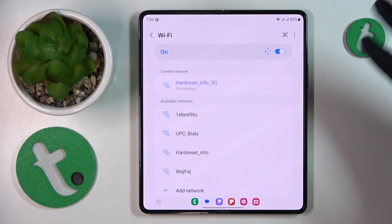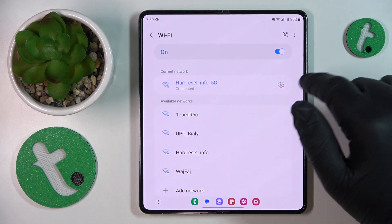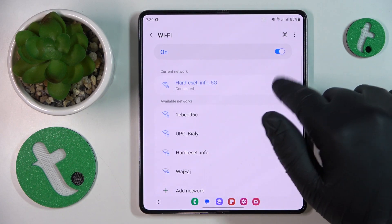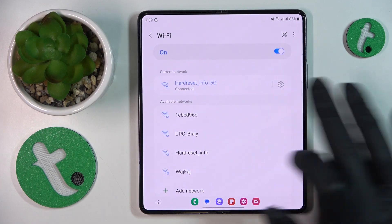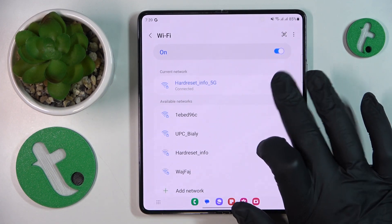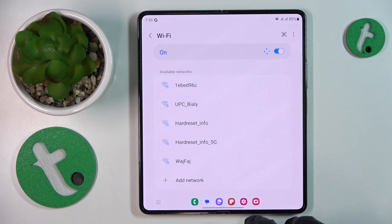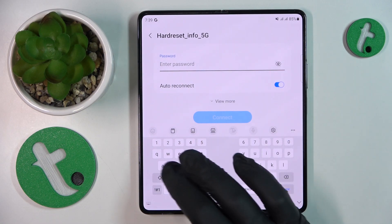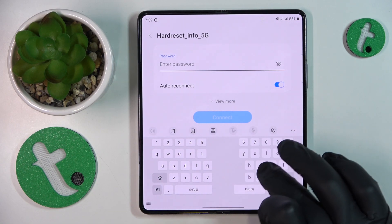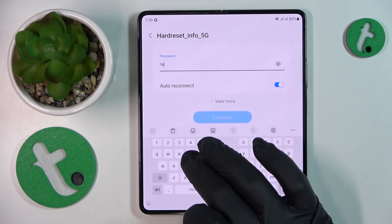If you're having issues with one particular Wi-Fi network, you might want to forget it, and then reconnect your phone to the same network and see if that will fix the issue.